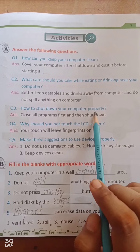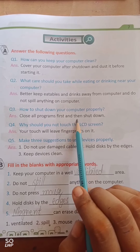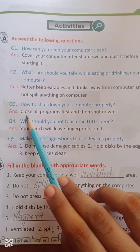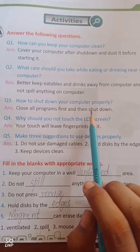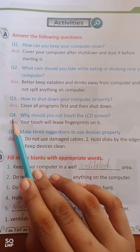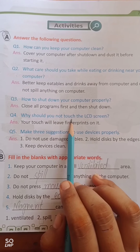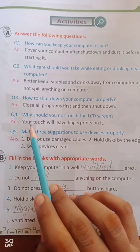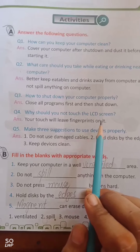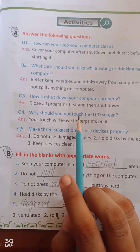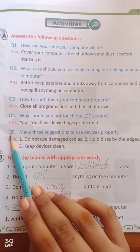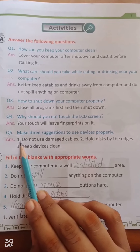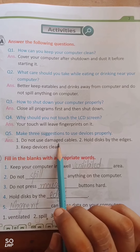Question number 3: How to shut down your computer properly? Answer: Close all programs first and then shut down. Question number 4: Why should you not touch the LCD screen? Answer: Your touch will leave fingerprints on it. Aapke choone se screen par fingerprints reh jaayenge — ye bhi hamaara poora aayega.